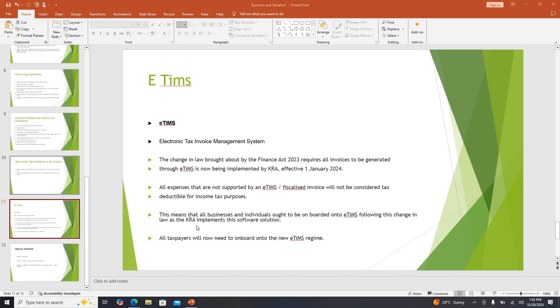Probably you have heard about E-TIMS as a business person or professional but maybe you don't know how to go about it. Today we are going to break it down and show you if you need to generate an invoice that is E-TIMS compliant, where do you generate it in your e-citizen account.